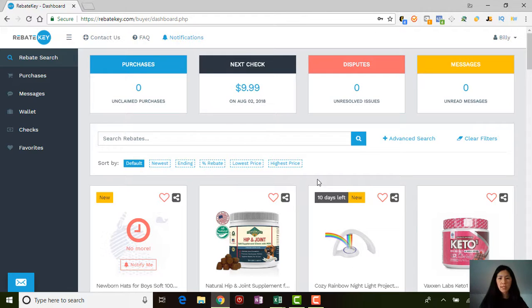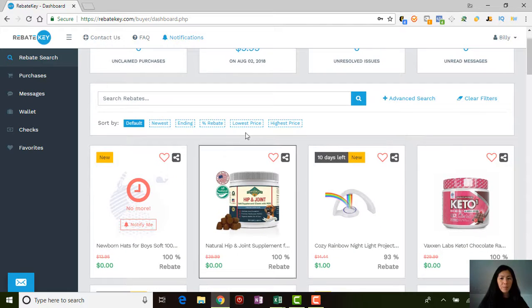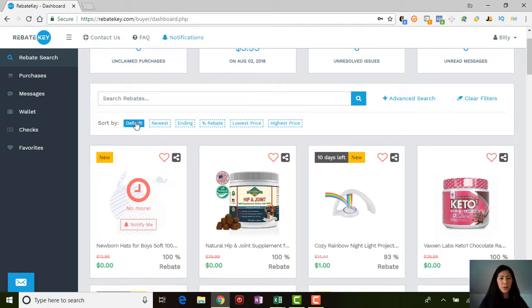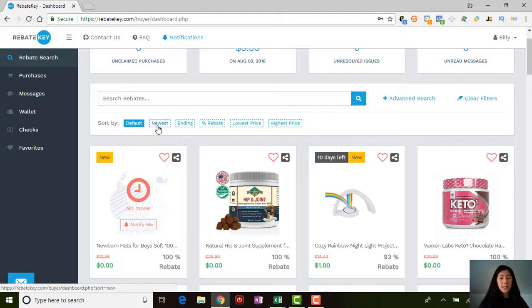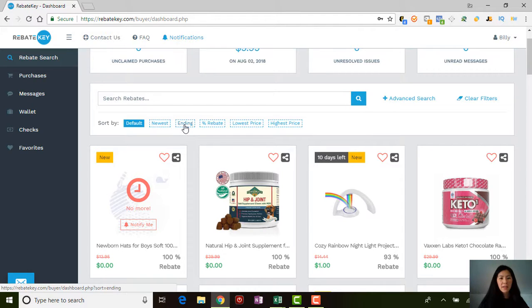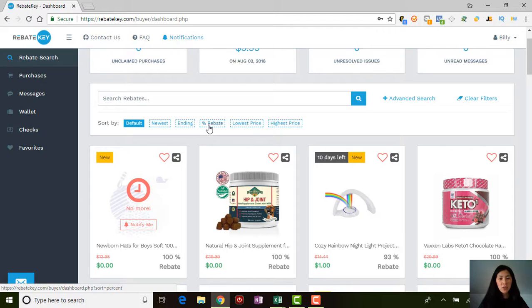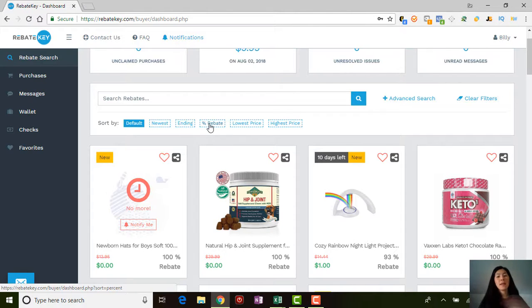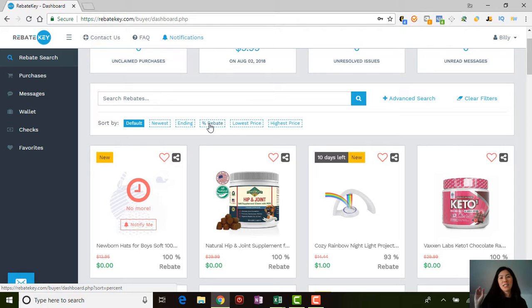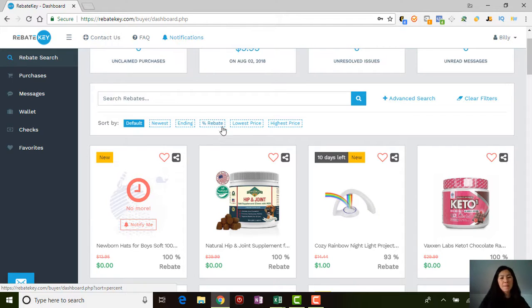You can sort here through the newest items that are coming on, the items that are ending, the percentage of rebate. So you want a 100% rebate, that would be completely free—that's the whole point of this video, completely free items.